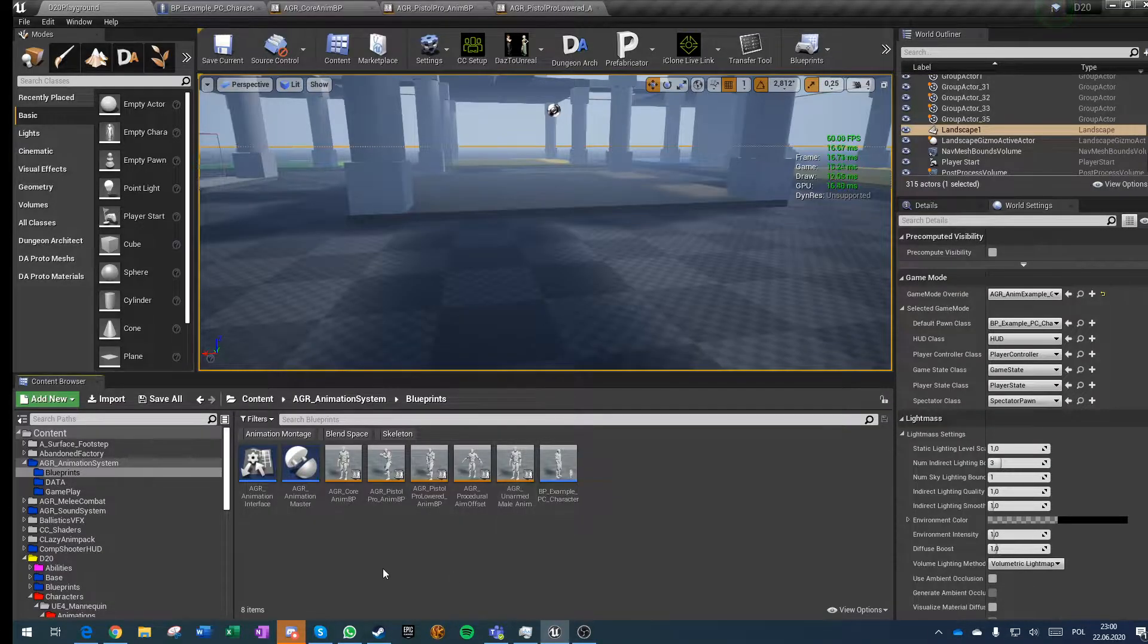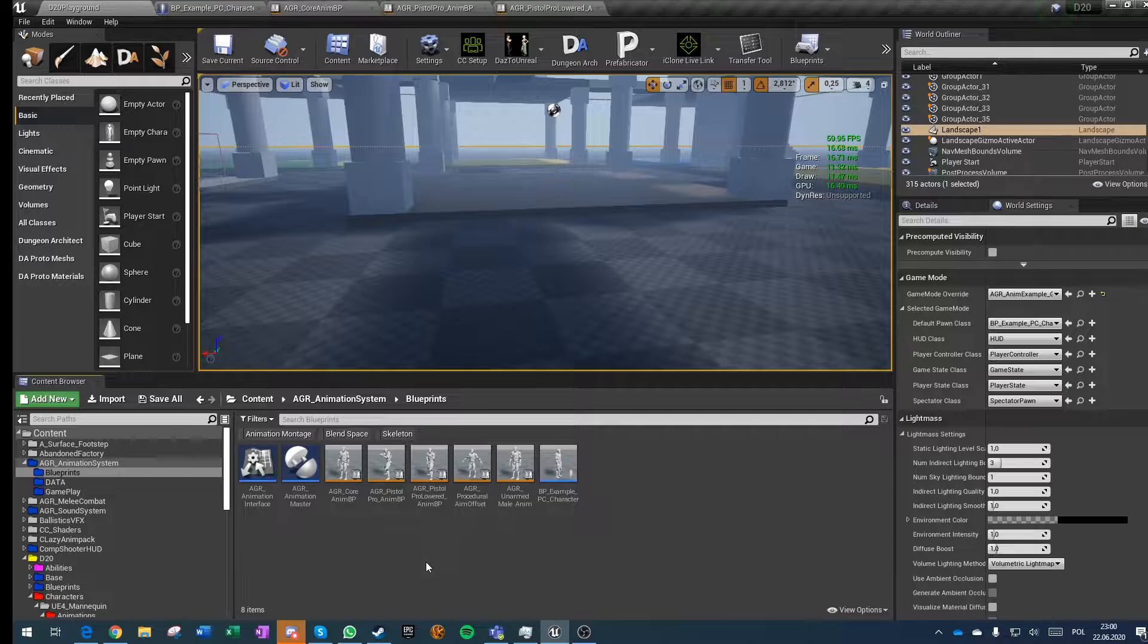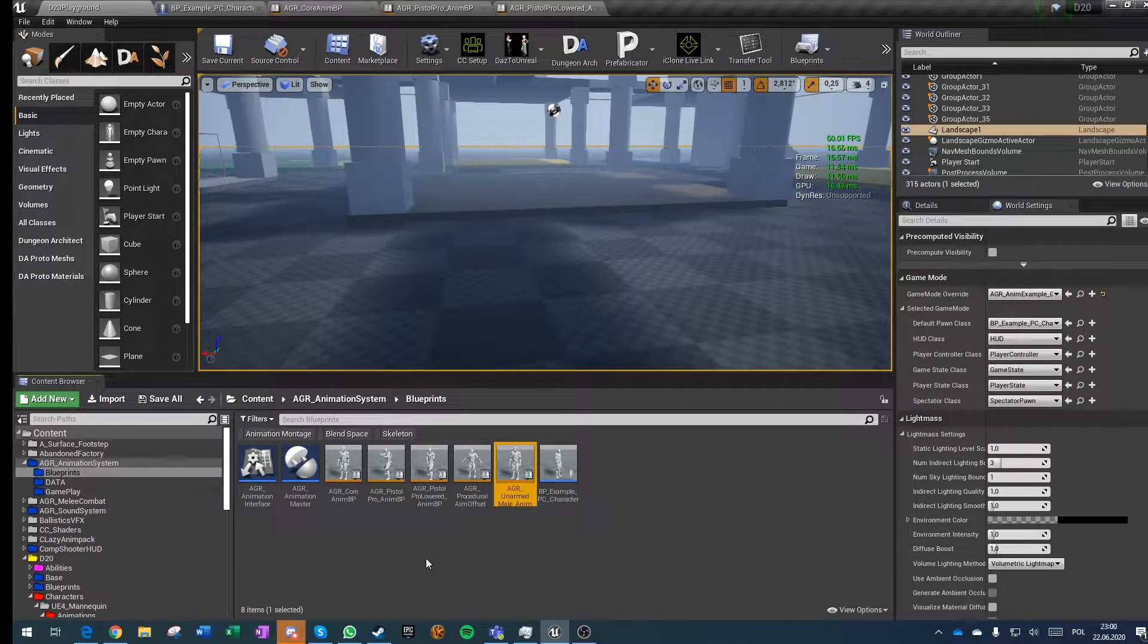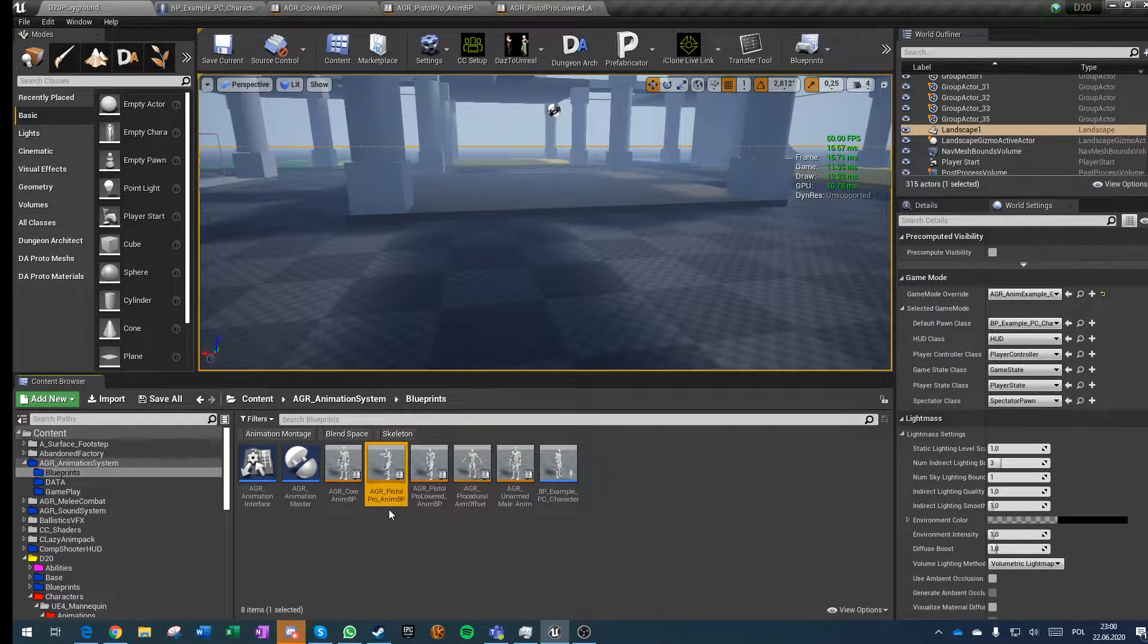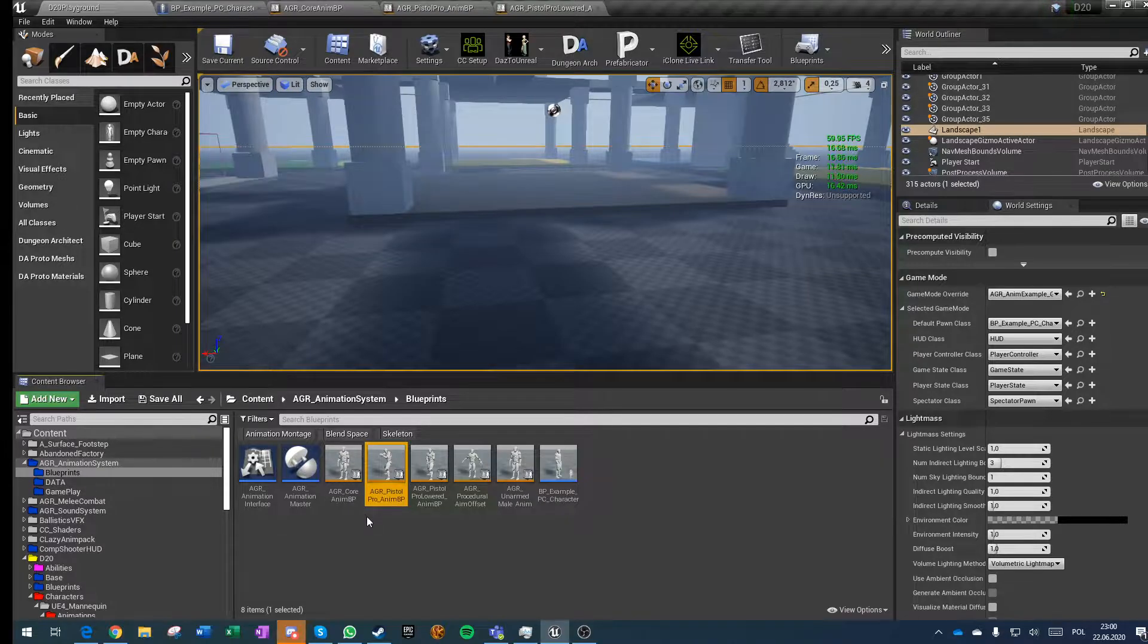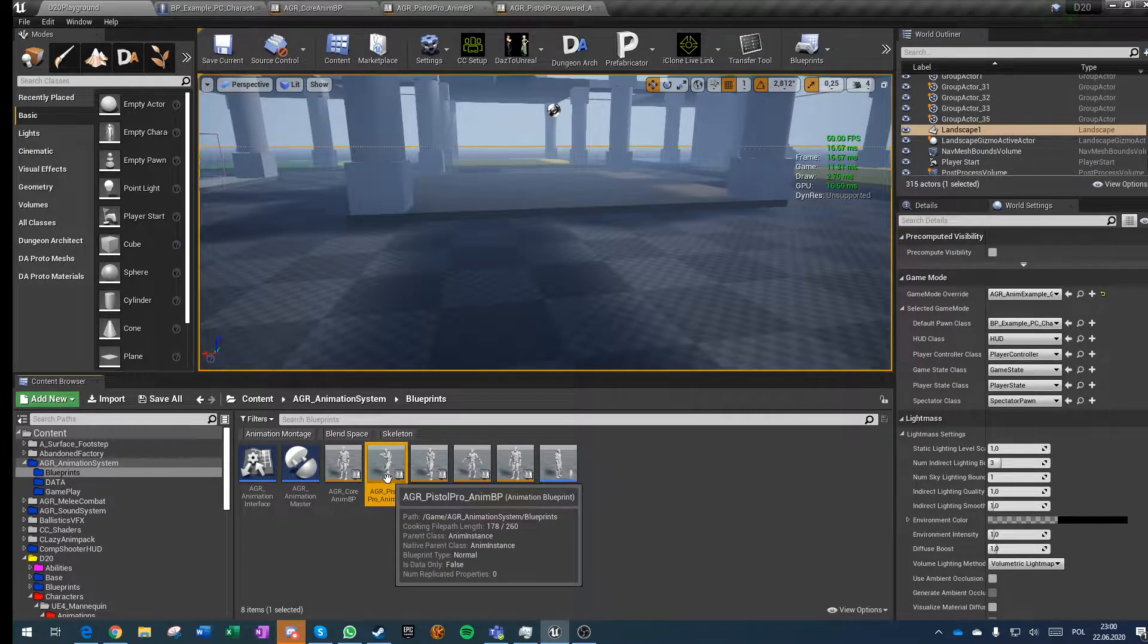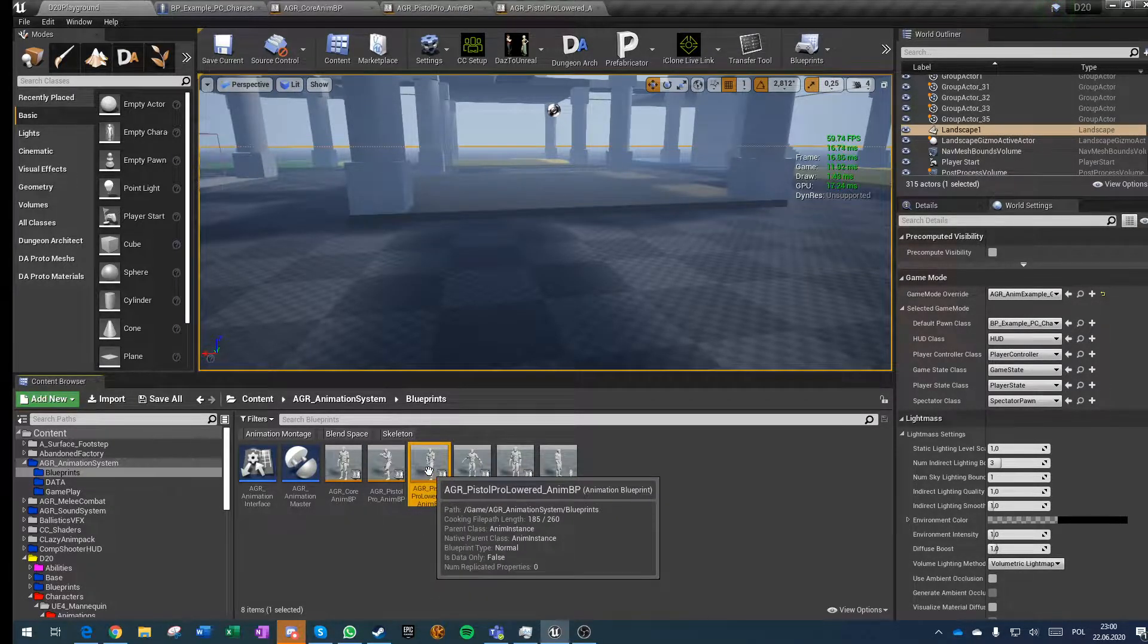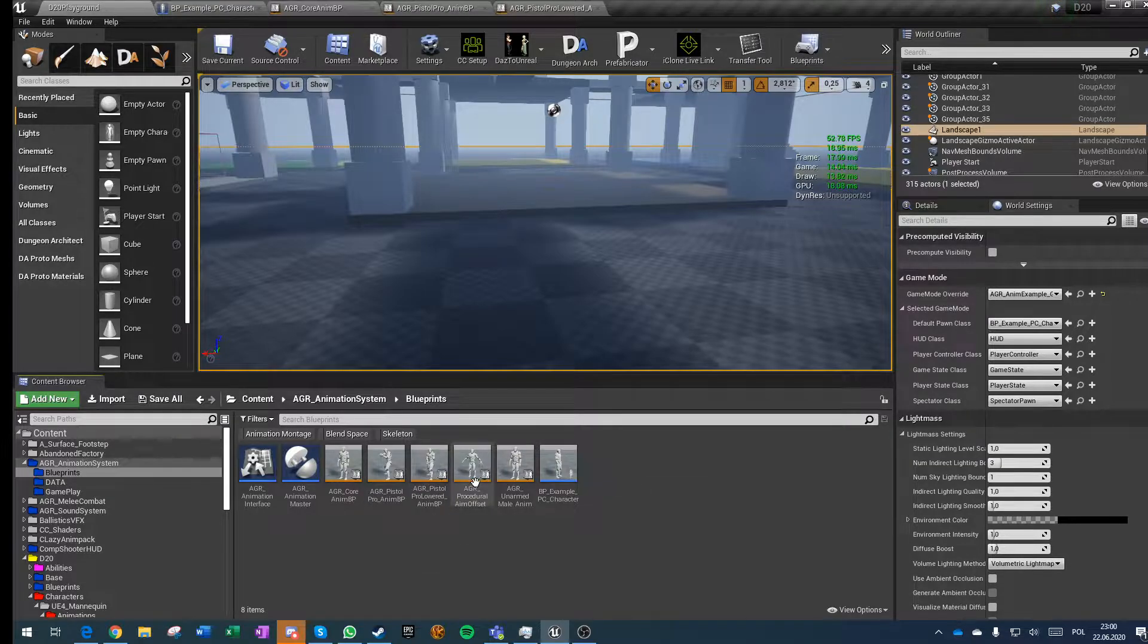I wanted to show small improvements I've made. Now I have three base poses: unarmed, Kobold Animset Pro pistol, and pistol lowered. Those are three separate poses.